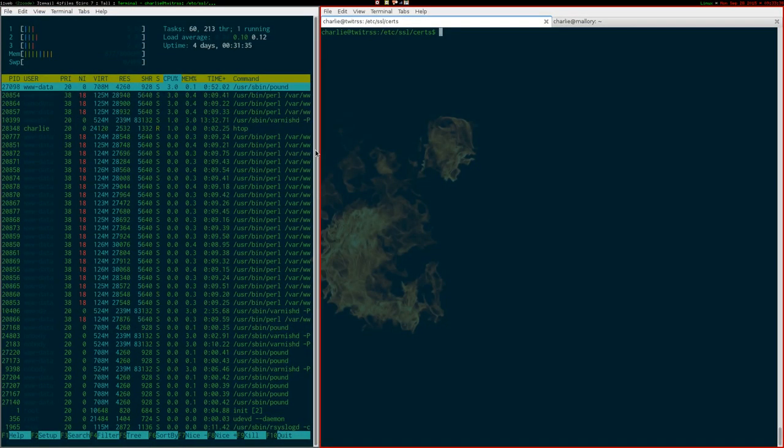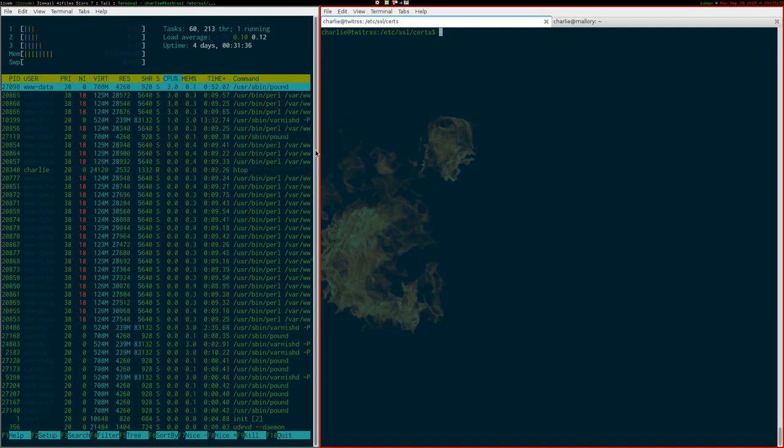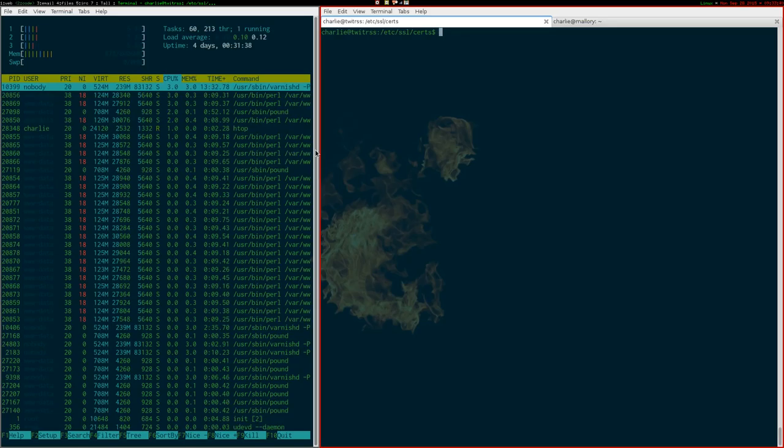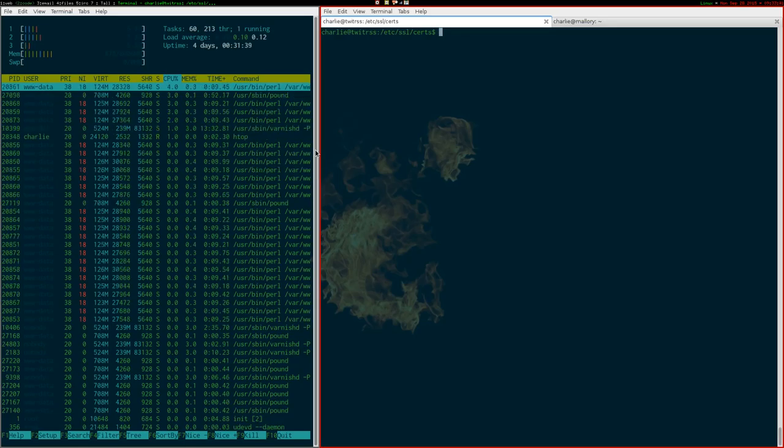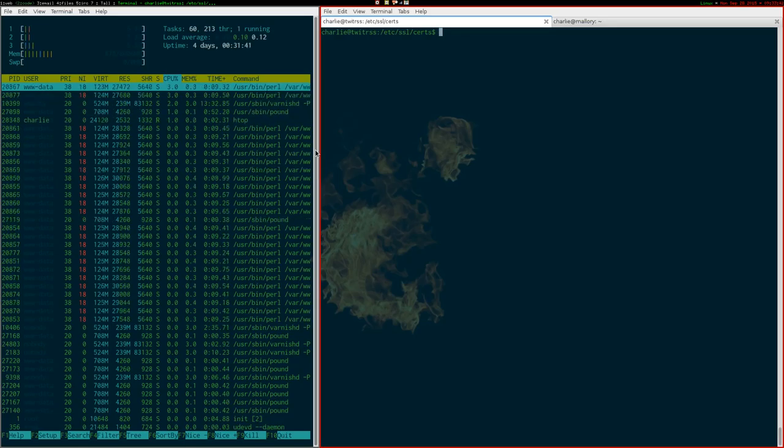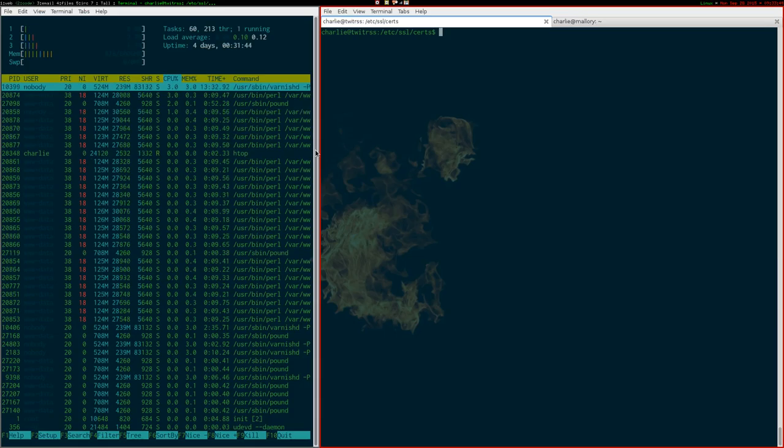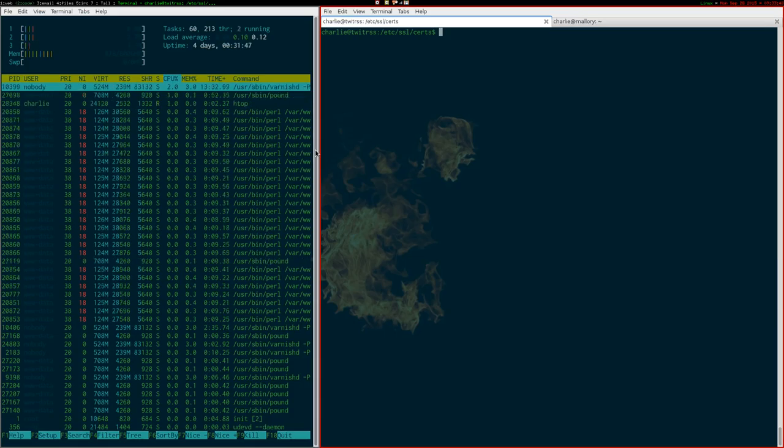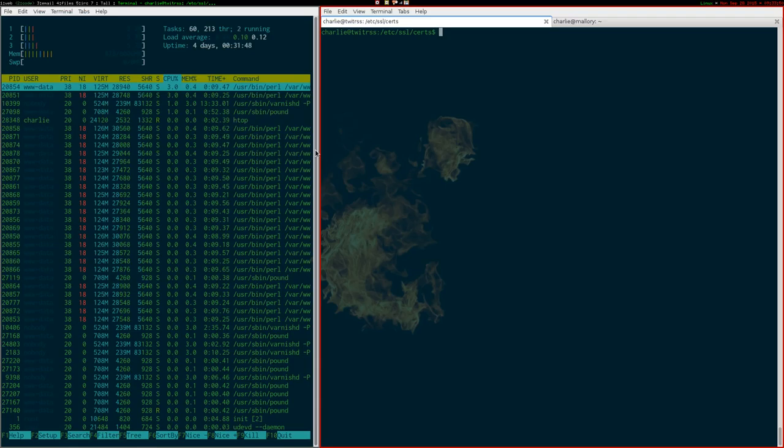So, hello. TwitRSSMe is a service that converts your Twitter feed into an RSS feed, because Twitter, for some reason fathomable only to themselves, decided to get rid of their RSS feeds a few years ago.